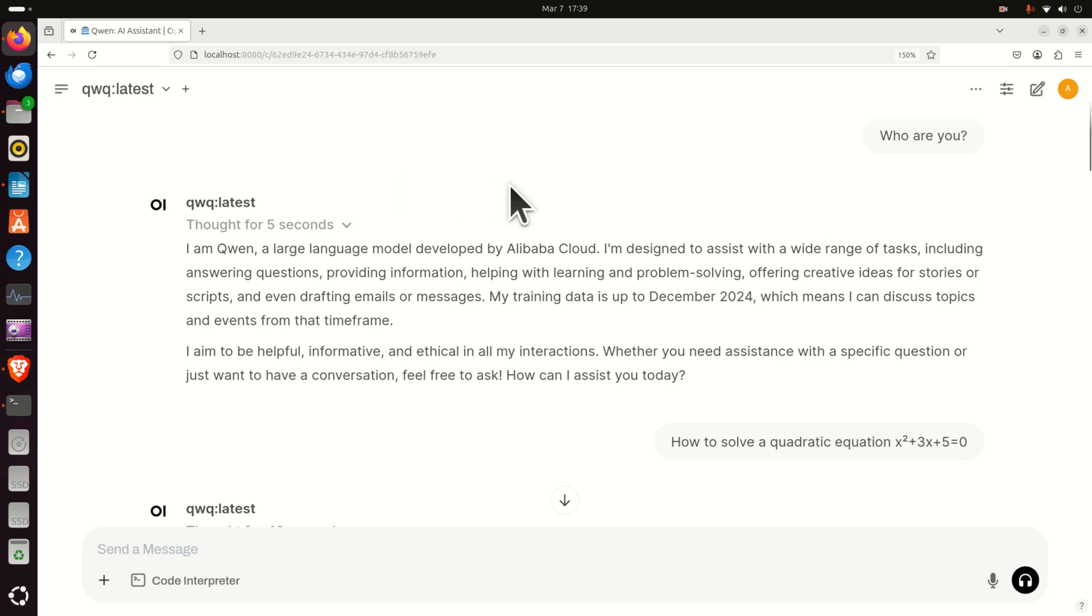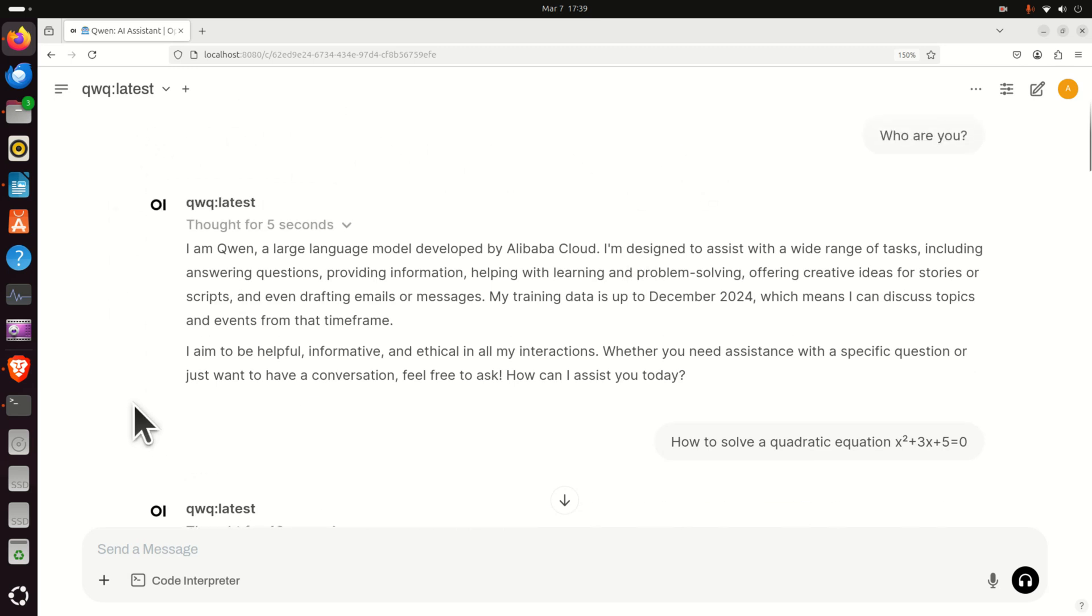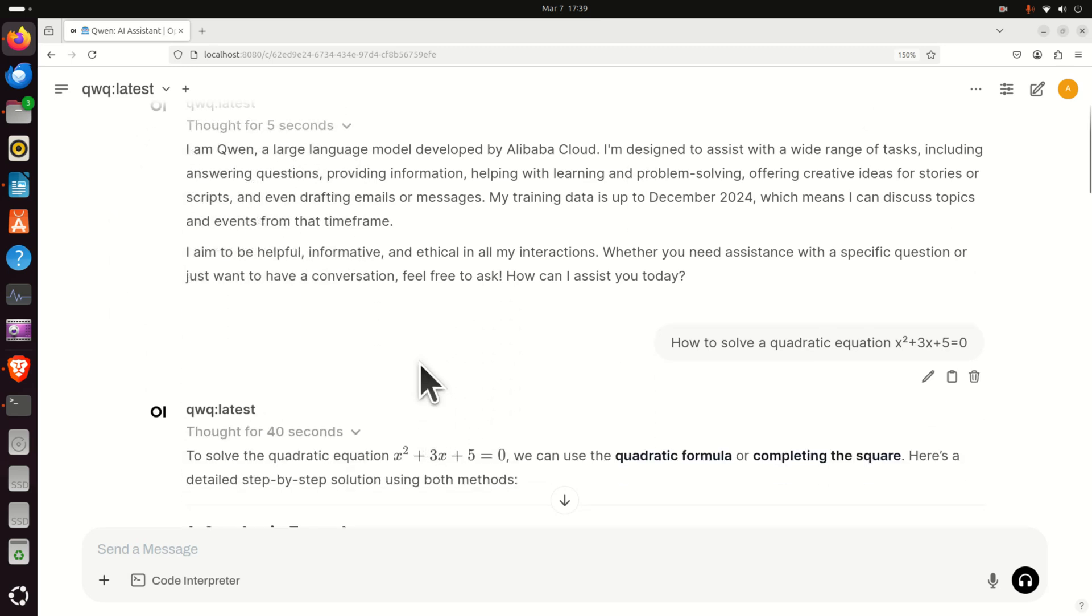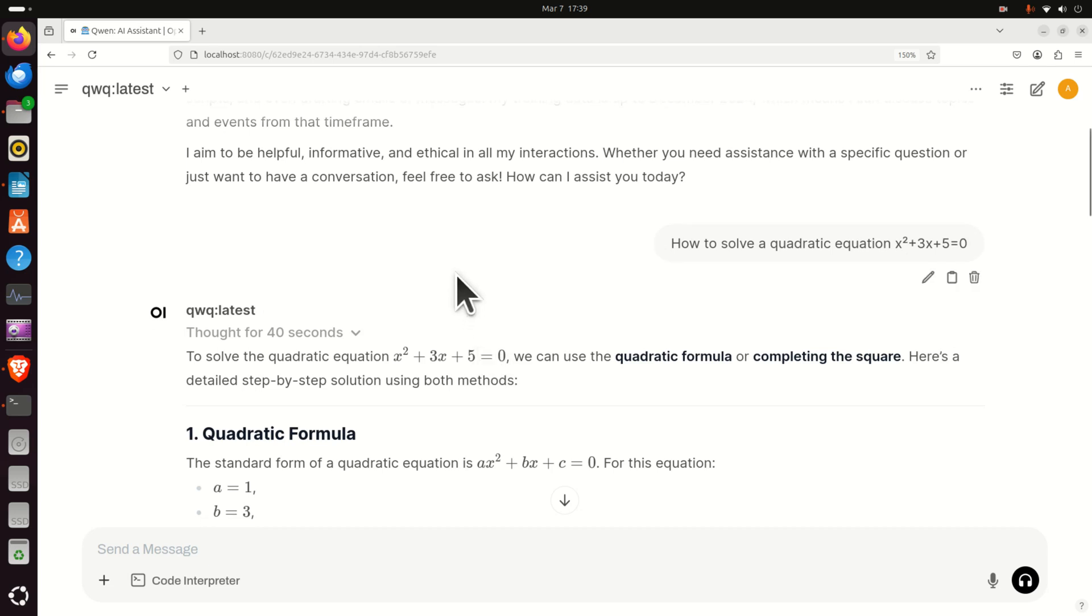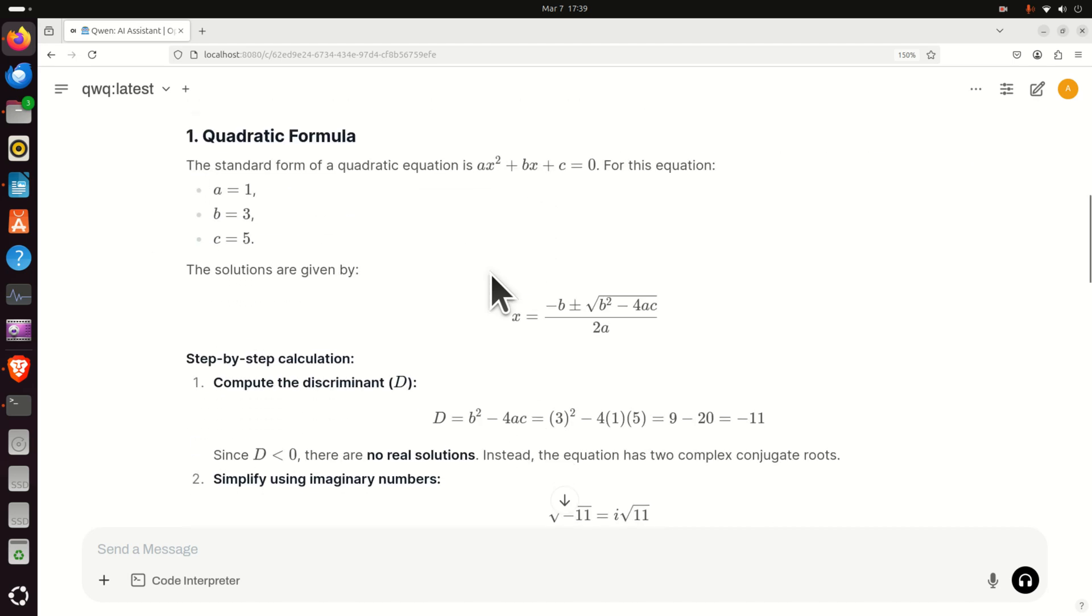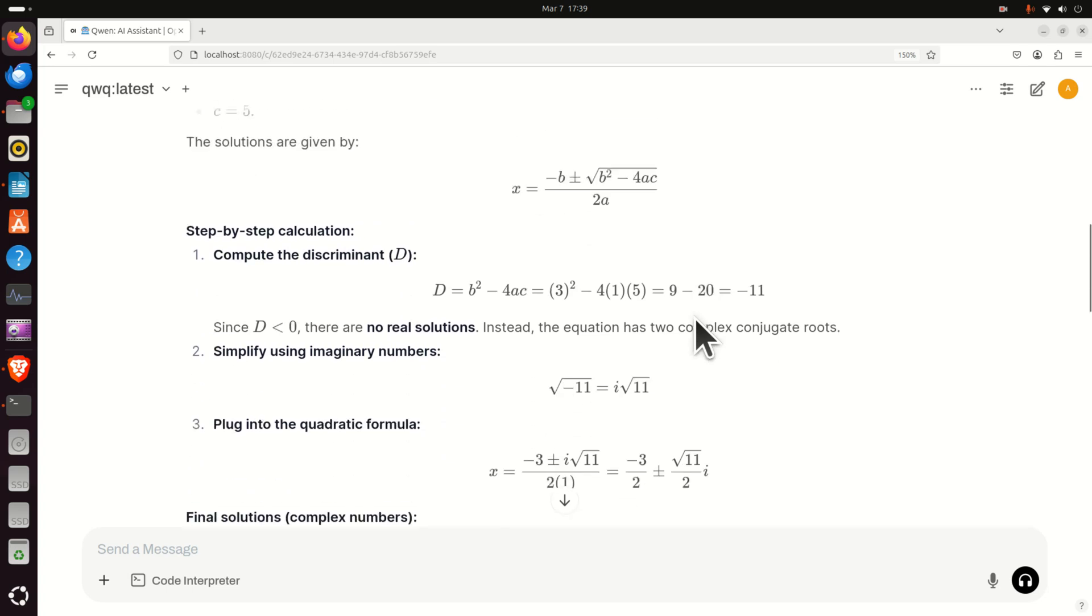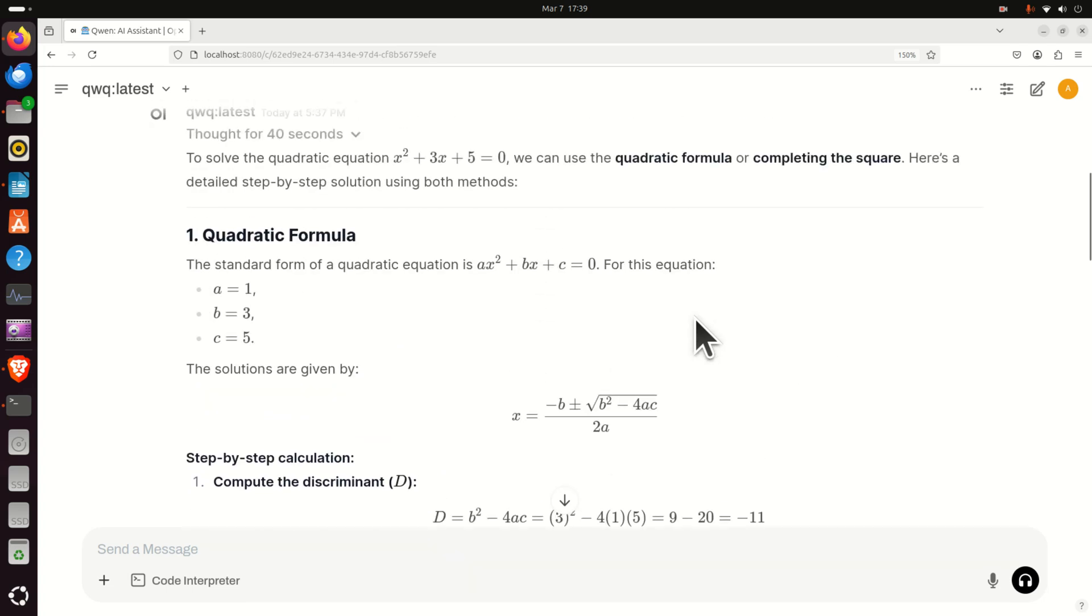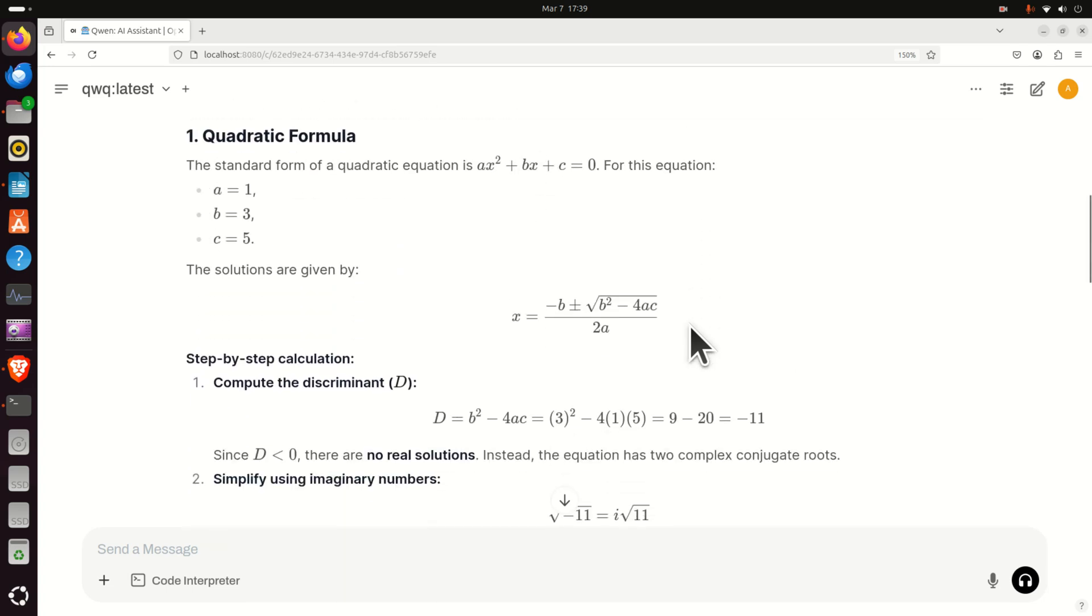In this video tutorial, we are going to teach you how to locally install and run QWQ32B and how to generate a graphics user interface for interacting with this amazing model. And what I like about this graphic user interface generated by OpenWebUI is that the equations can be nicely printed out since OpenWebUI has a latex interpreter.